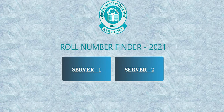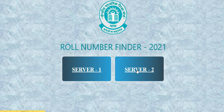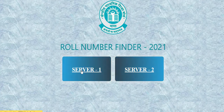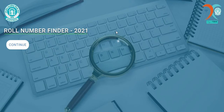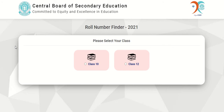So let us start. Here you will see two servers — Server One and Server Two. You can click on either of the links and this page will appear on the screen. You have to click on the Continue button.